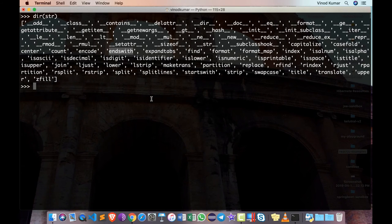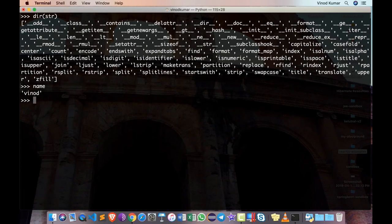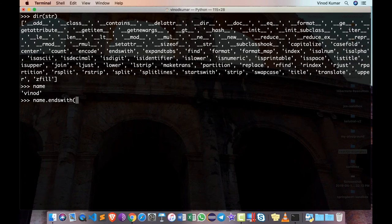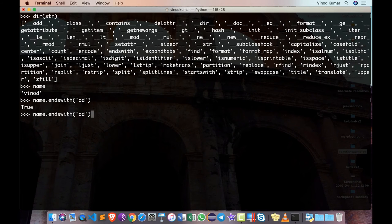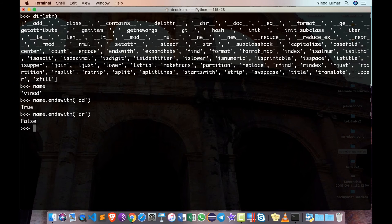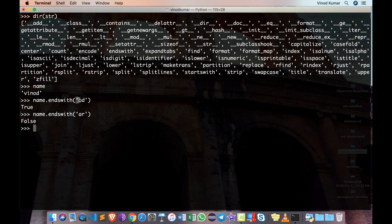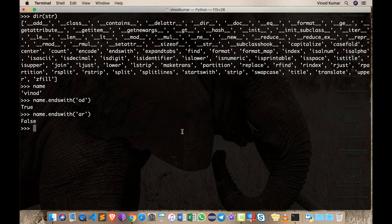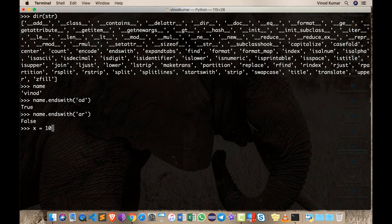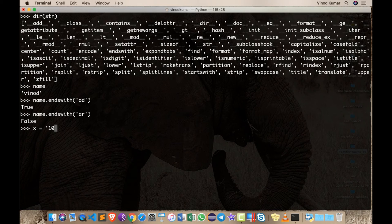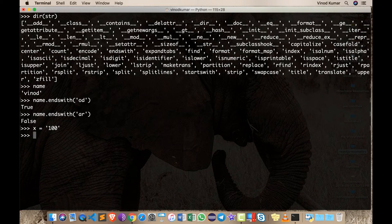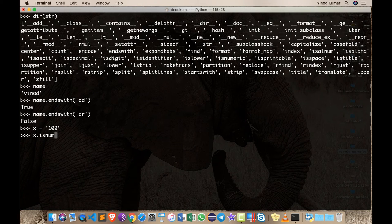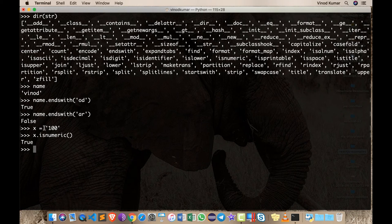For example, I can check name is 'Vinod', I can check name.endswith 'd' or 'od' for that matter - it is true. But I can check does it end with 'ar' like 'Vinod Kumar' - it says false, so I can check whether a particular name or text ends with a particular pattern or not. You can also check is it a numerical value - for example if I have x equals '100' in single quotes, that's a str but it contains only numerical values, so I can check x.isnumeric and it says true because it contains only numerical values.